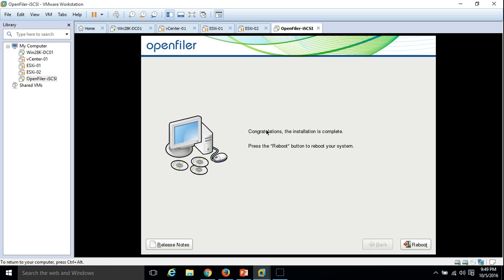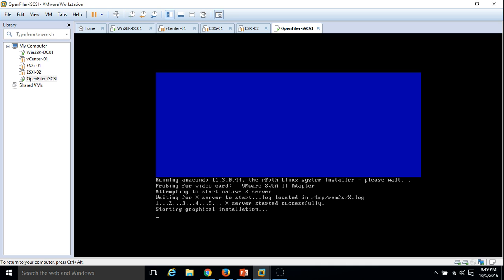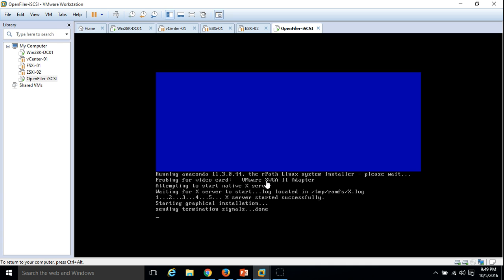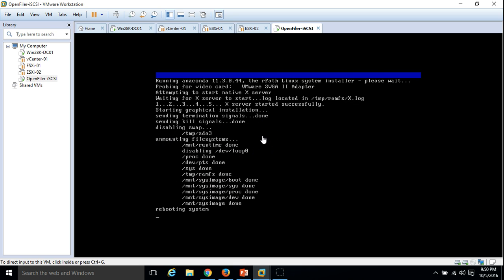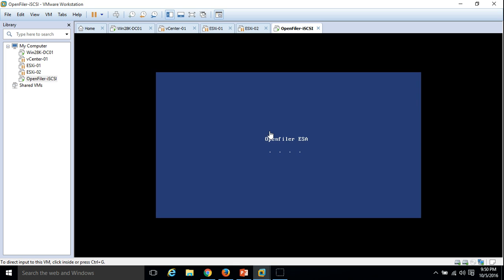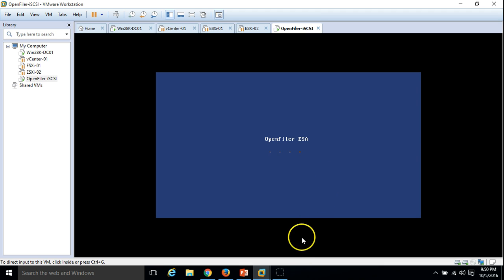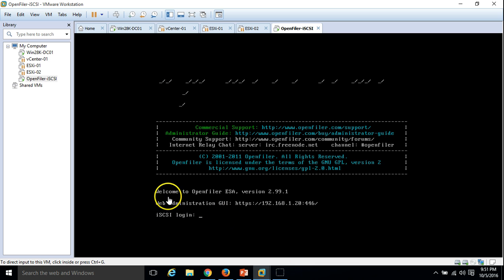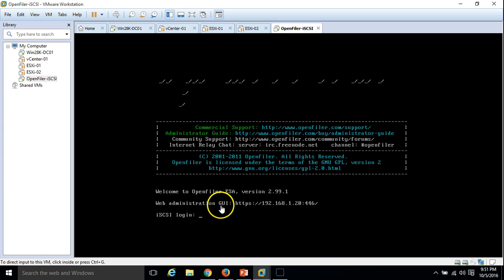Congratulations, the installation is complete. Press the Reboot button to reboot your machine. The machine is rebooting. OpenFiler ESA is starting up. Welcome to OpenFiler ESA version 2.99.1. The web administration GUI is now accessible.